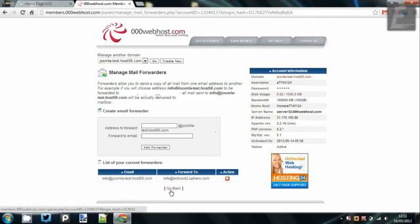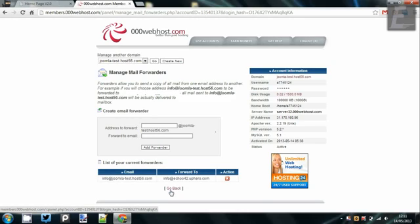So guys, that's how to set up an email forwarder. Very simple, very handy if the 000webhost one actually works, but there are other things that you can do.